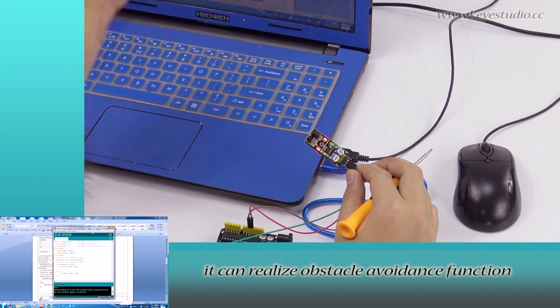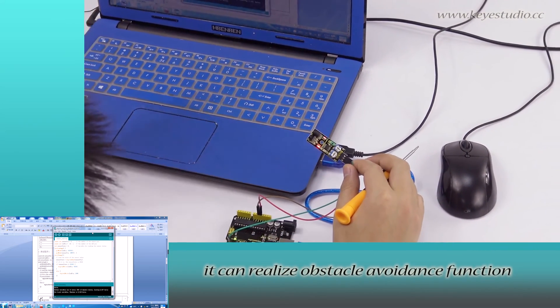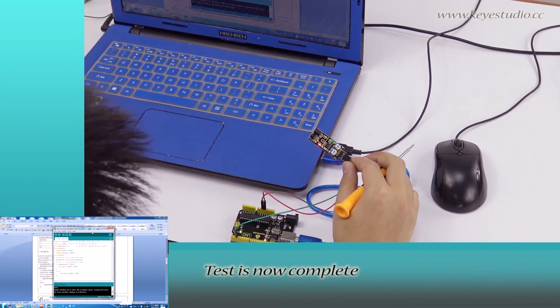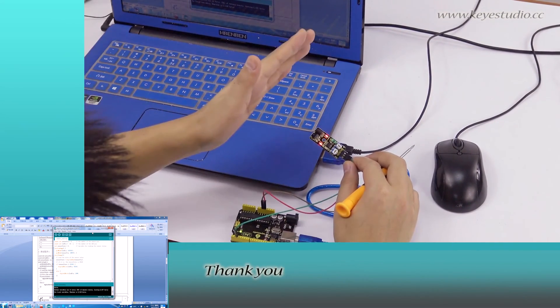When you mount this module to a wheeled robot, you can realize obstacle avoidance function. Test is now complete. Thank you.